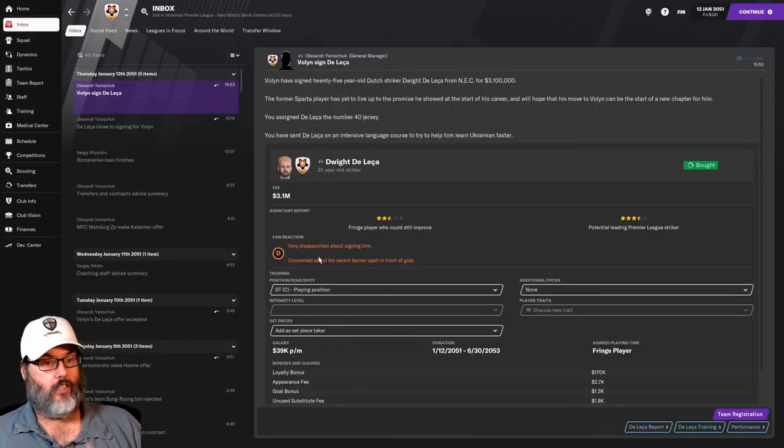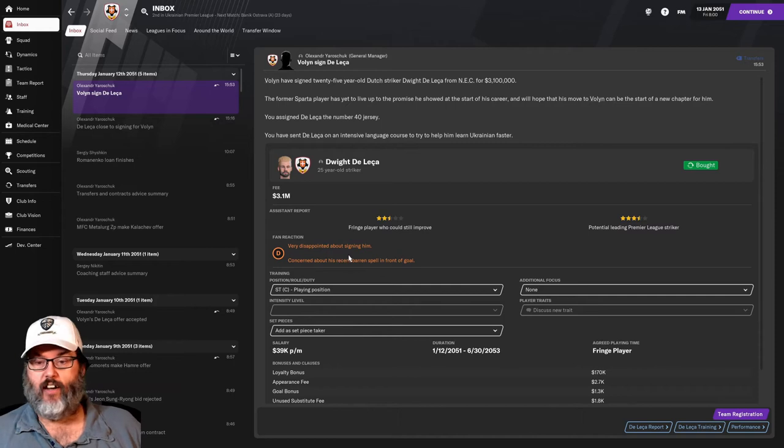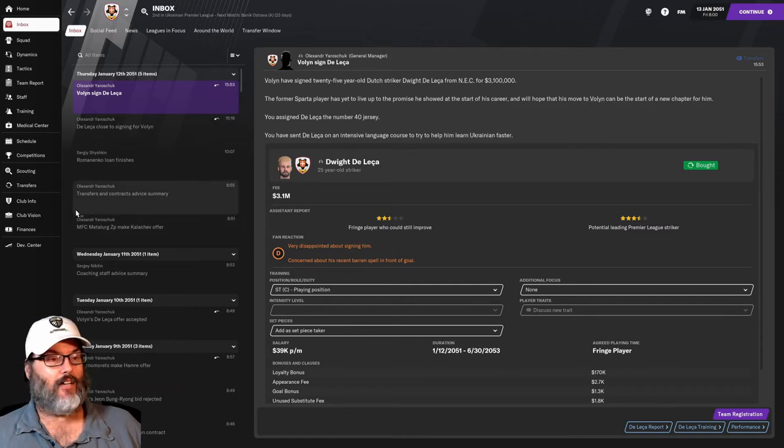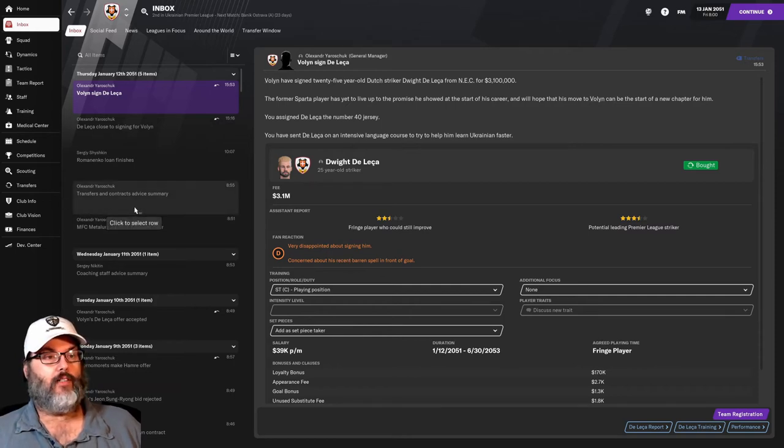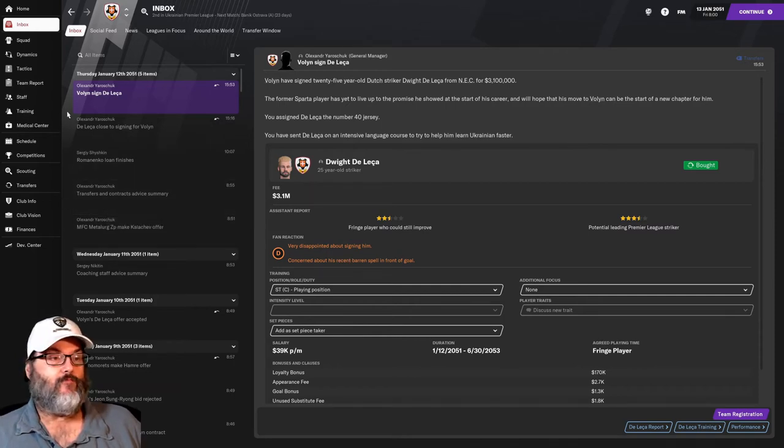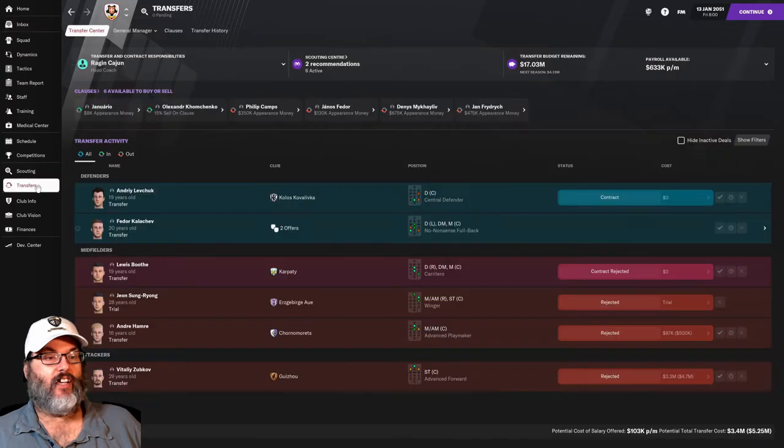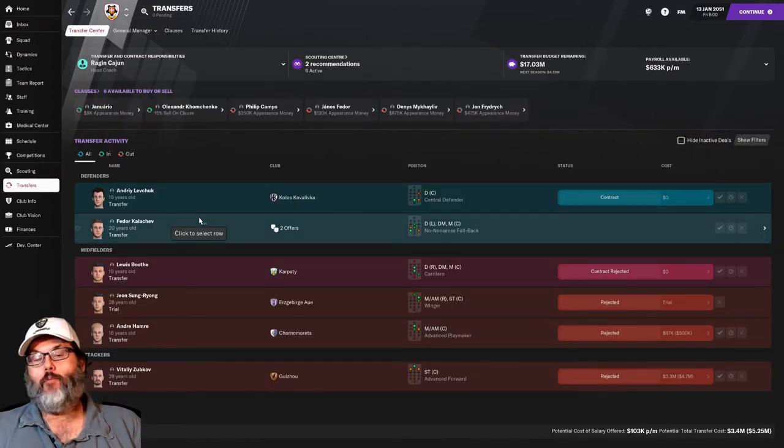And he had 7 with Almere City in 24 the year before. So, he's got goals in him. We'll see if we can help him find them. Hopefully, the fans are wrong.